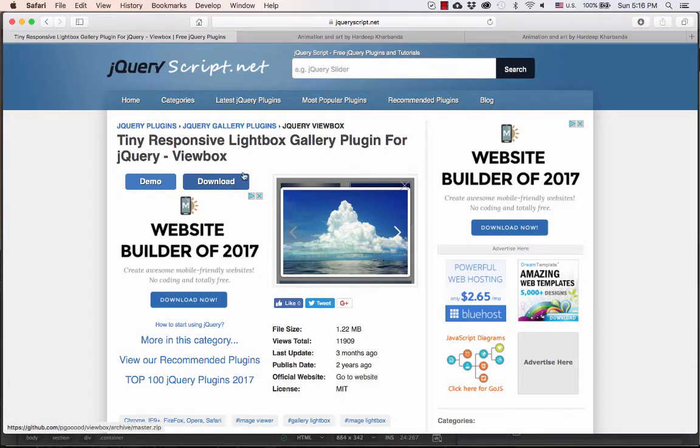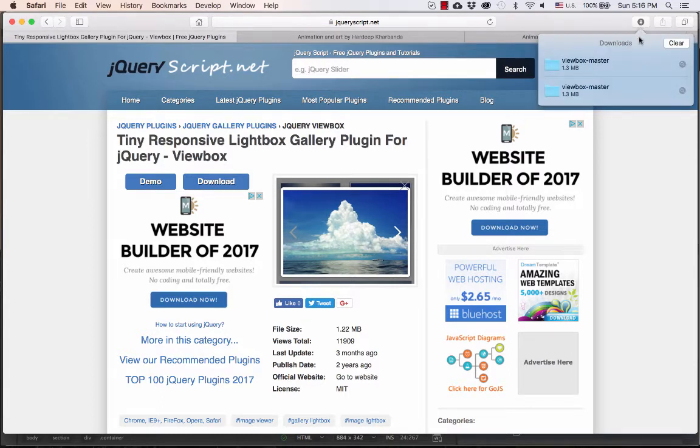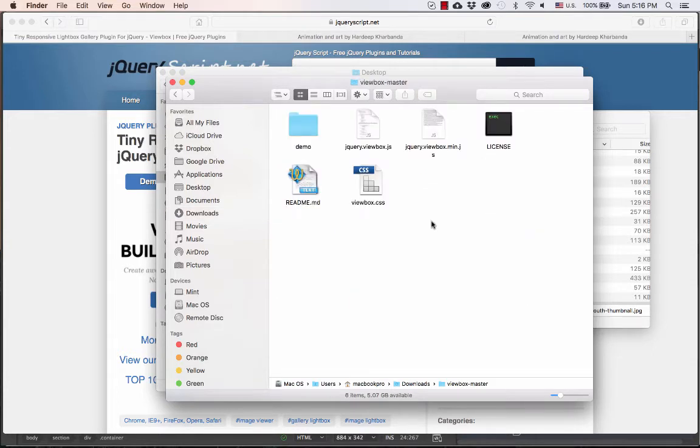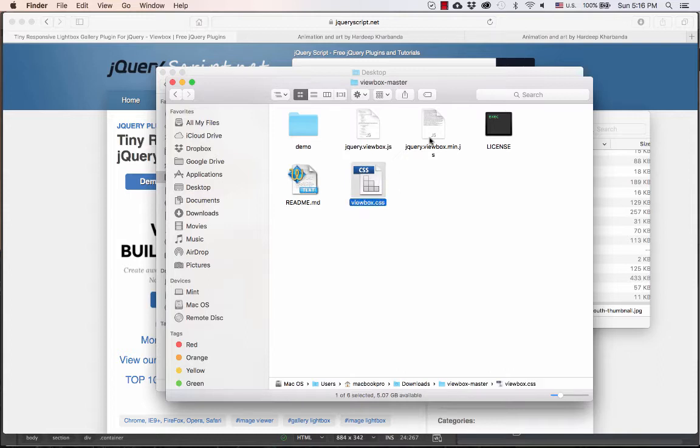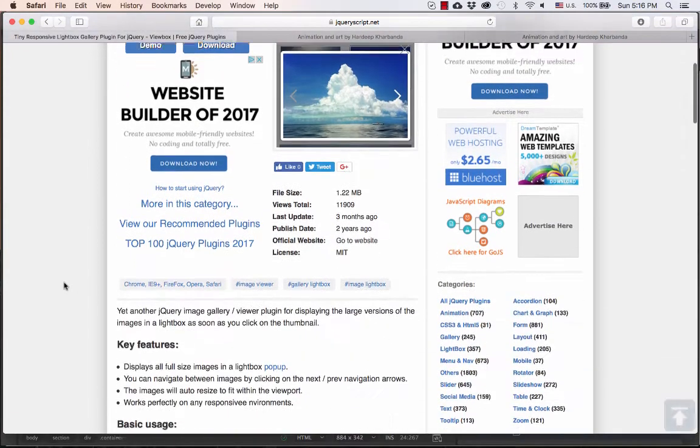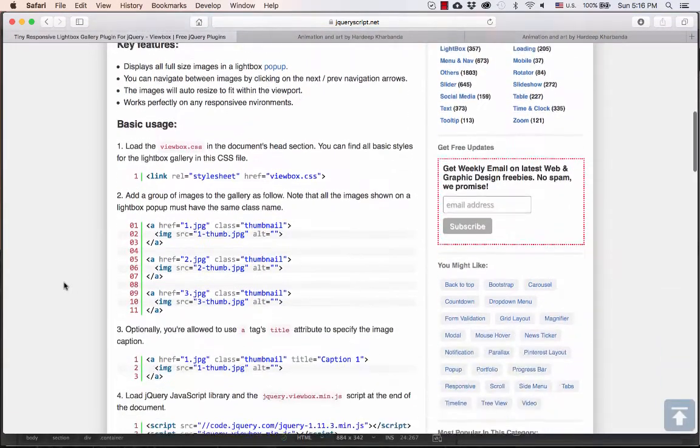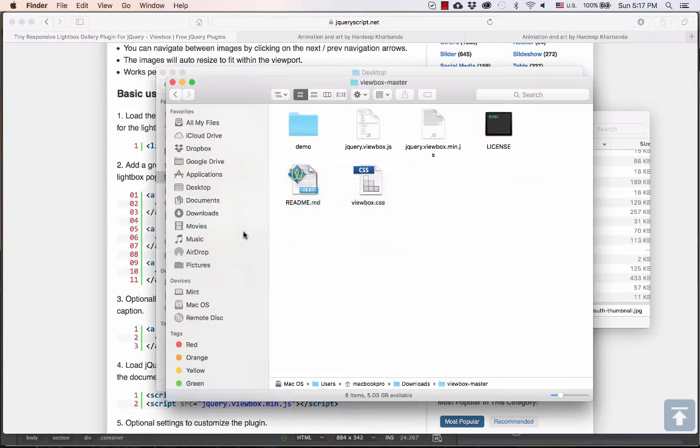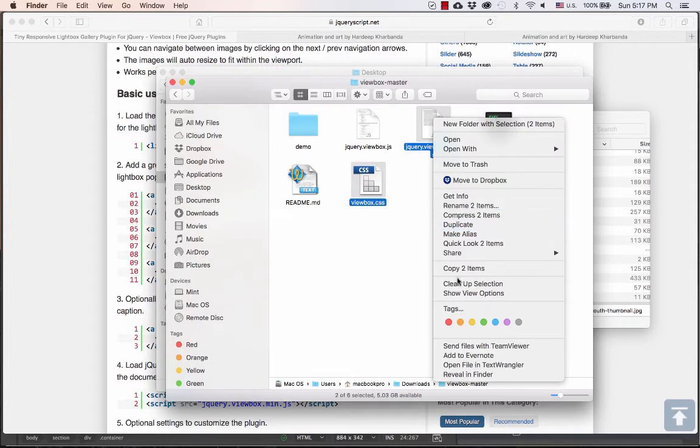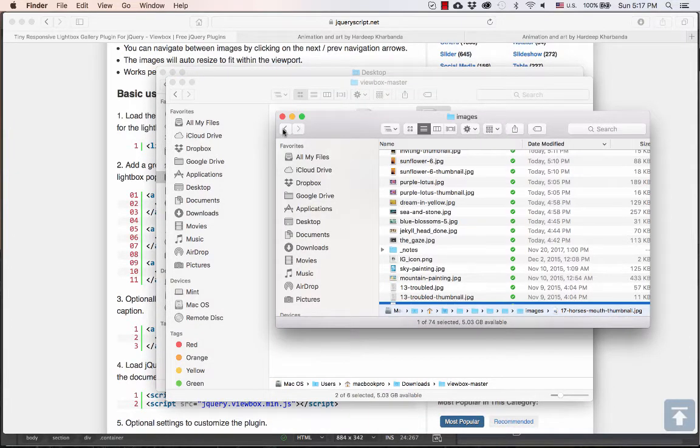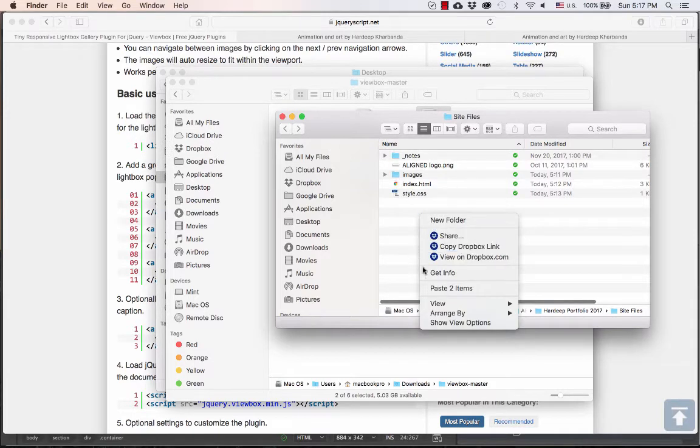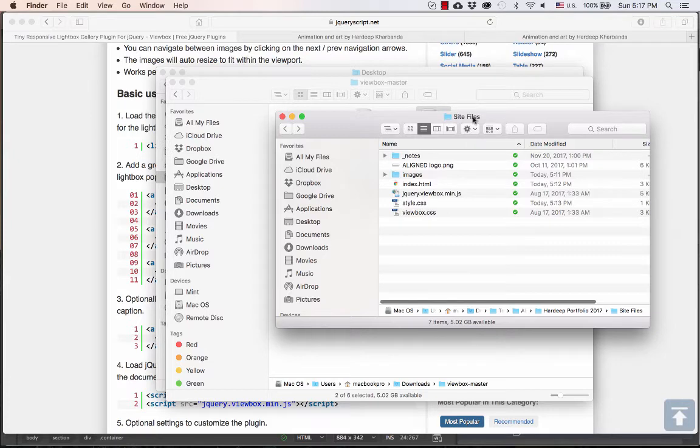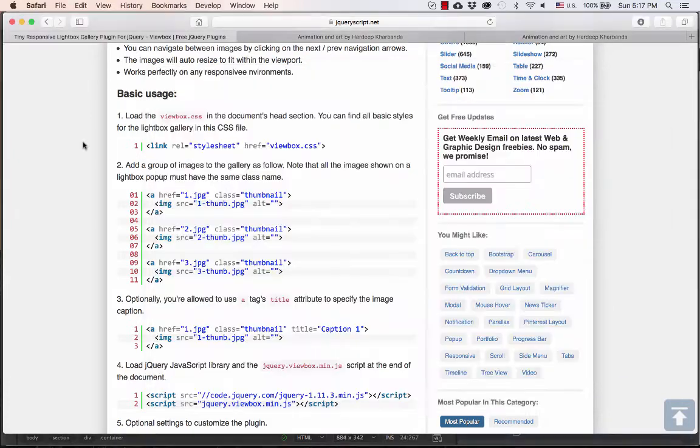And depending on which browser you're using, the download may go to different places the way you have it set up on your computer. So in my case, Safari will actually not only download the zip file, but also extract it to a folder. Inside this folder, you have two files that we're going to use. One is a CSS file, and one is a JS or a JavaScript file. So let me take you through the steps. They've given the instructions very clearly on their website. So first, we're going to copy these files into our site folder. So I'm going to take these two files, copy them, and I will put them inside my site files folder. Now ViewBox.css and then the ViewBox.js file have been copied into my site files folder. Now I can begin at step one of their instructions.